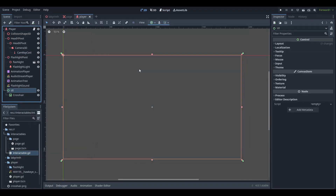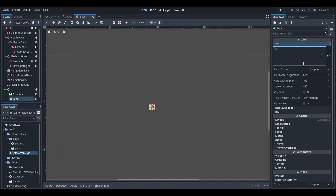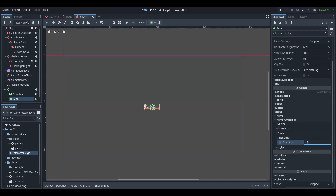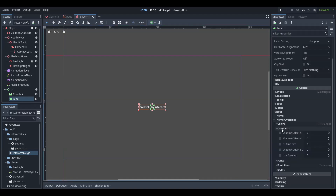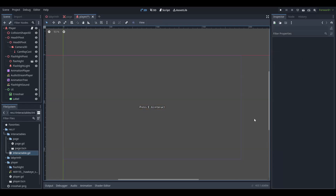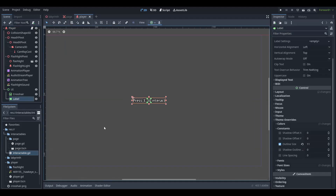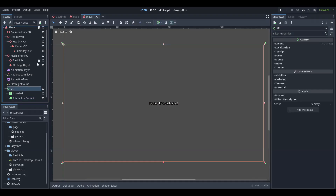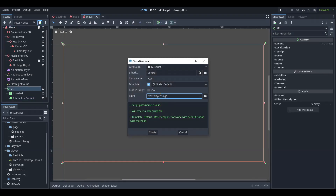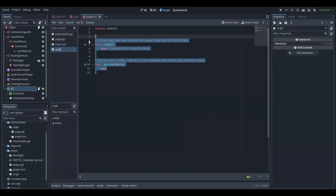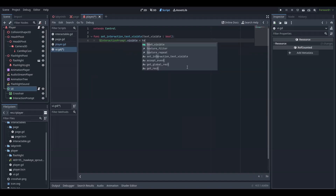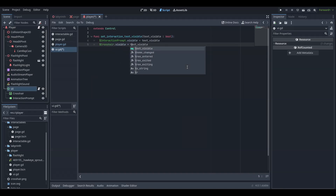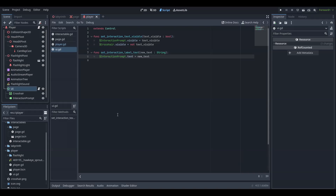Create a label that will display the interaction prompt message. Give the UI node a script and implement two functions: one will change the visibility of the prompt and the other will change the text displayed.